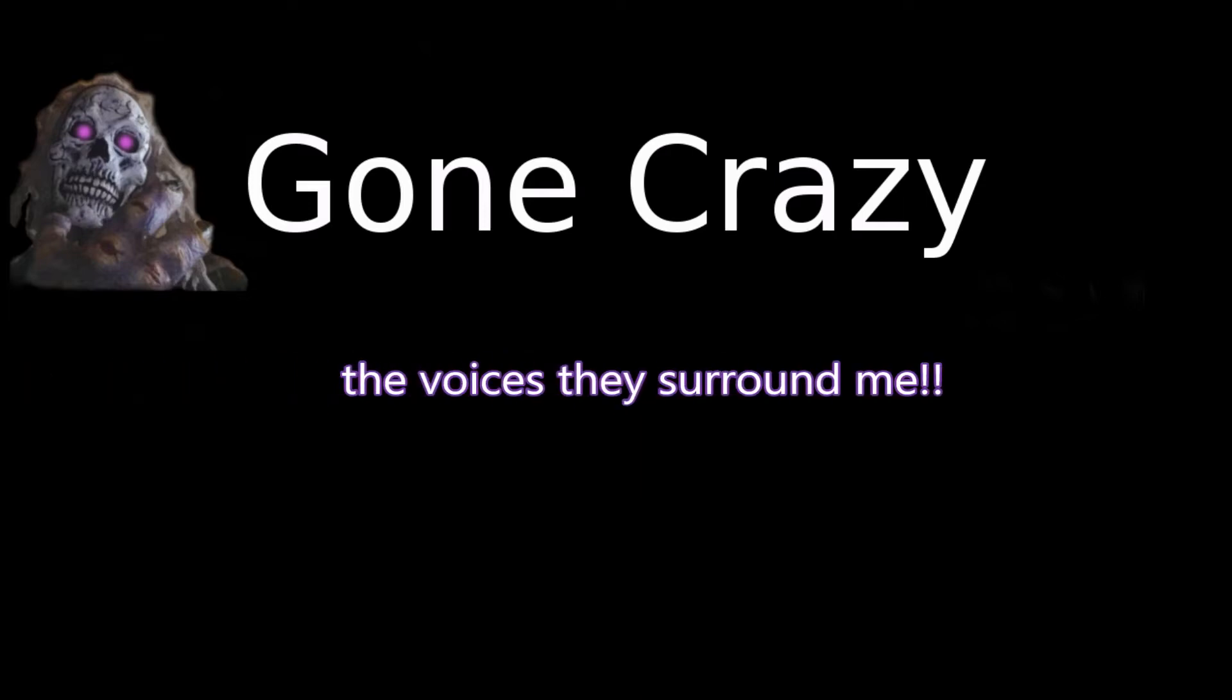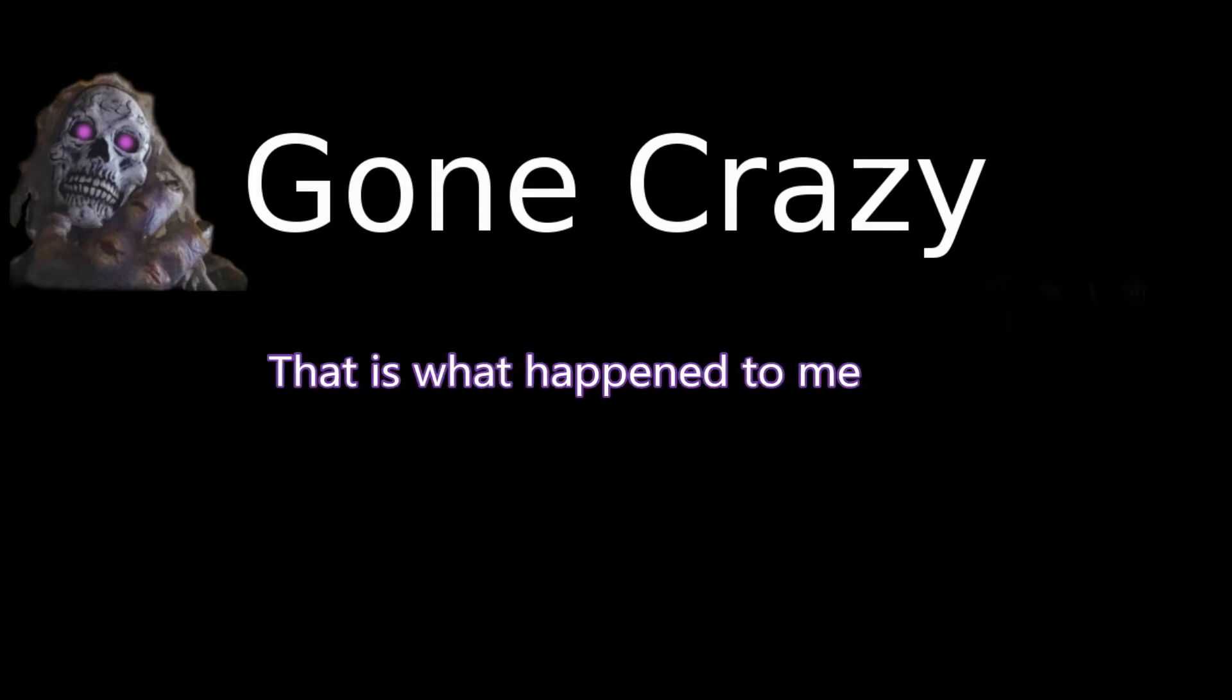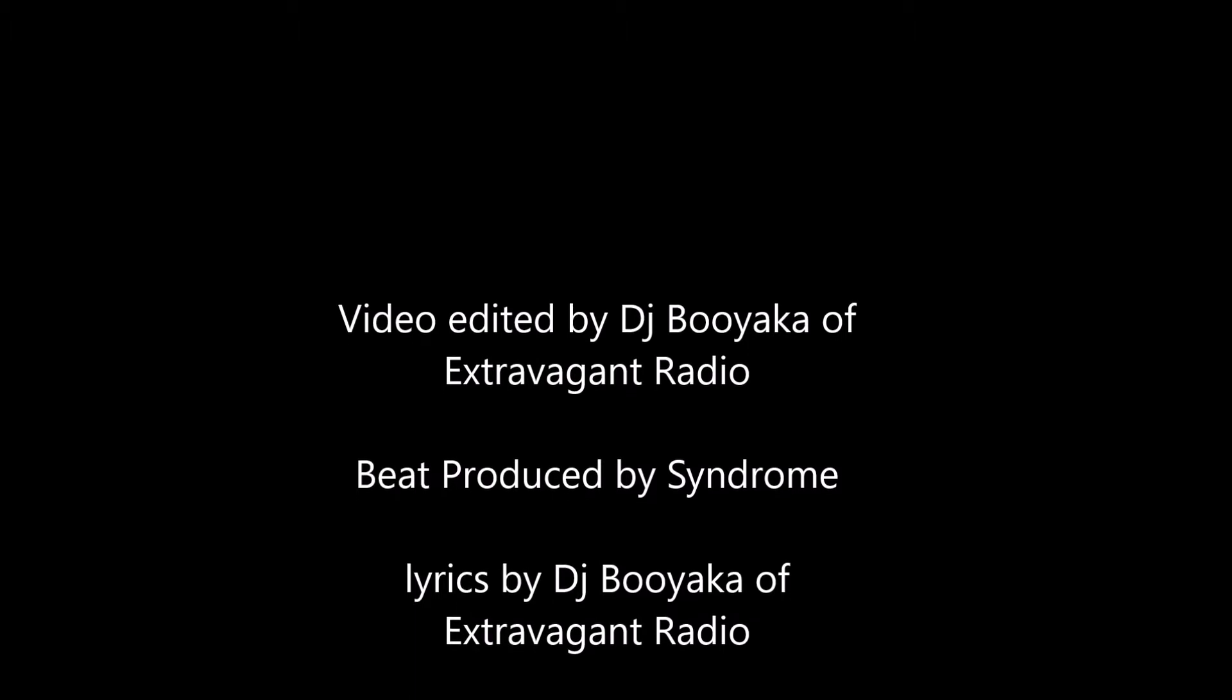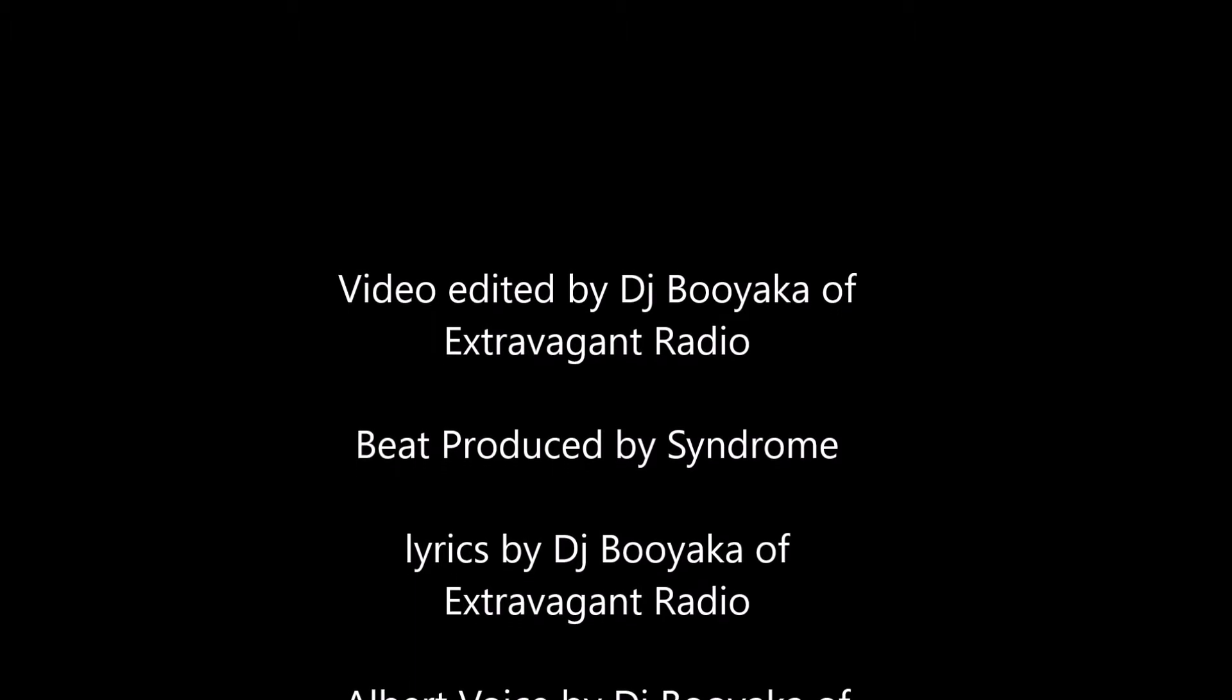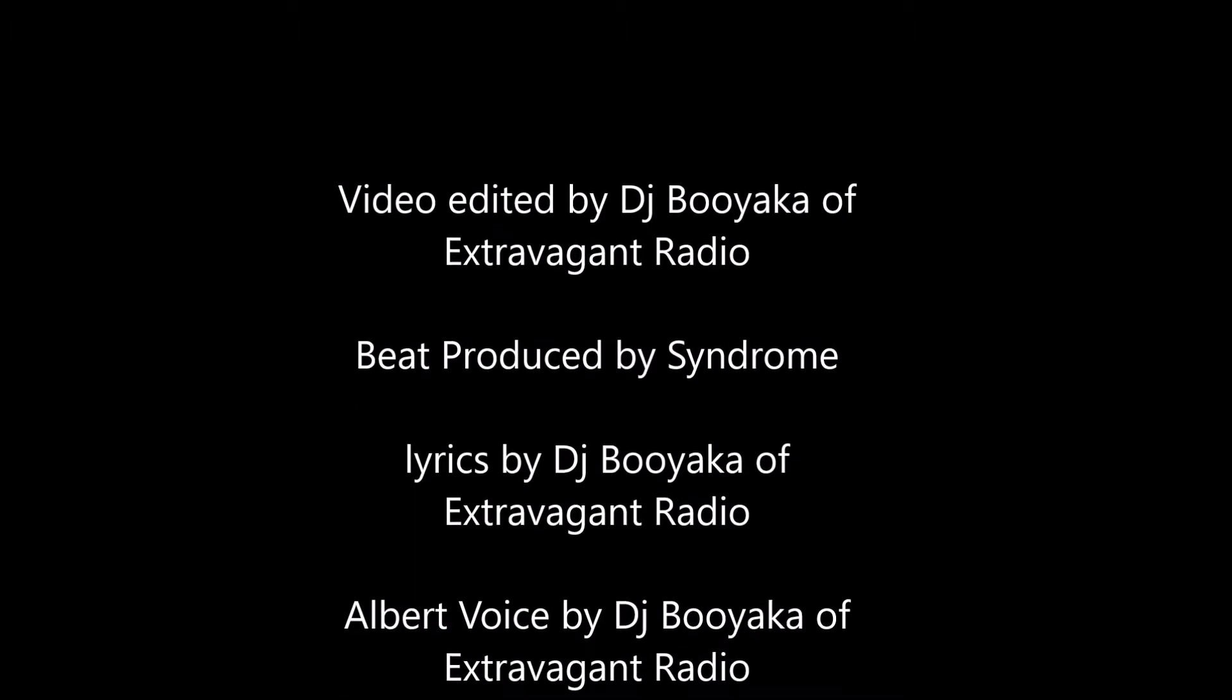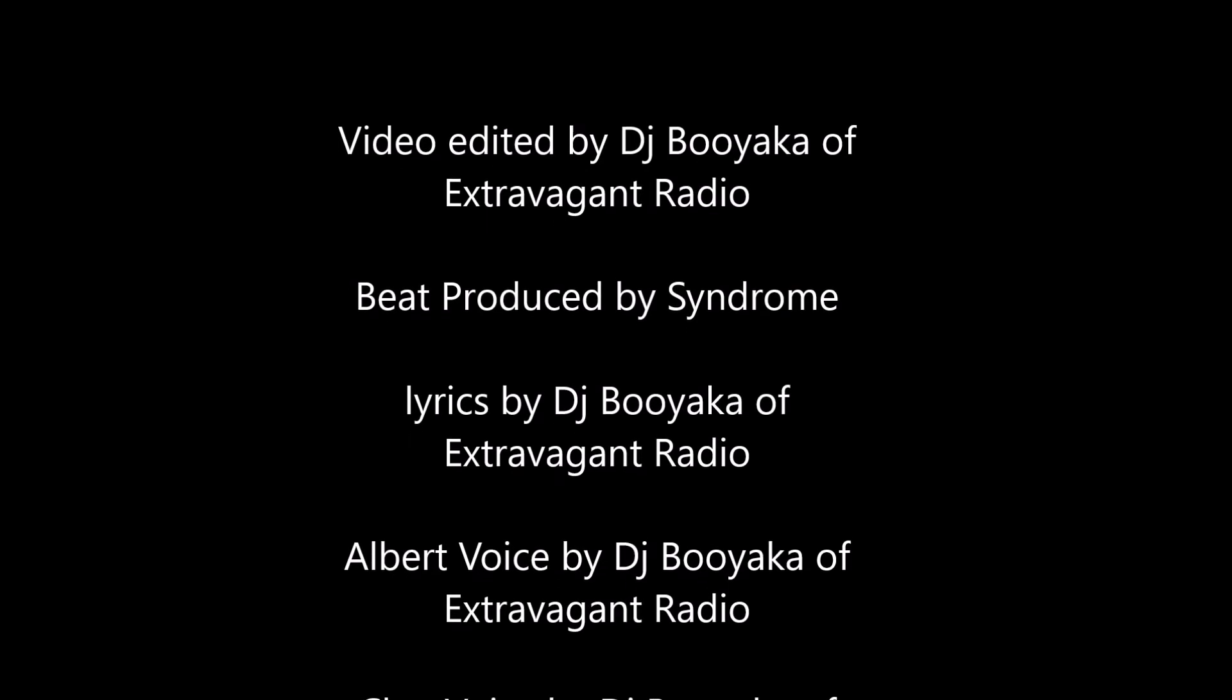Gone crazy, that is what happened to me. Gone crazy, the voices, they surround me. Gone crazy, that is what happened to me. Gone crazy, the voices speak to me.